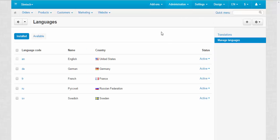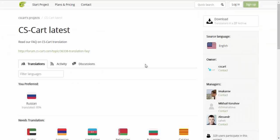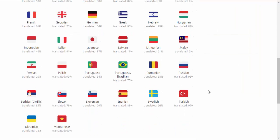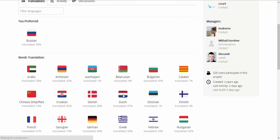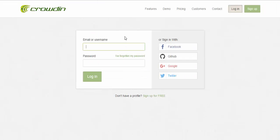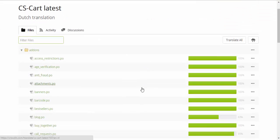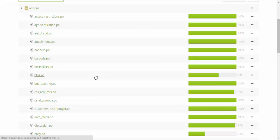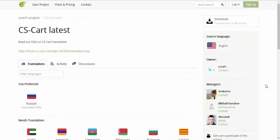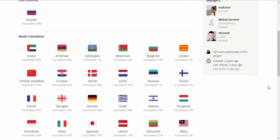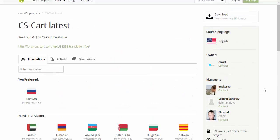Now one more thing about translations: if you wish to participate in translations or translate CS-Cart into your language, you need to go to the Crowdin platform and visit the CS-Cart project — CS-Cart latest. There you will find all languages currently being translated. You just click the desired language, choose the file, log in, and participate in translation — translating from English into your language, for example Dutch. After your translation is approved, others will be able to use it. With this platform you can work with other translators together, which is really convenient and accelerates the translation process.